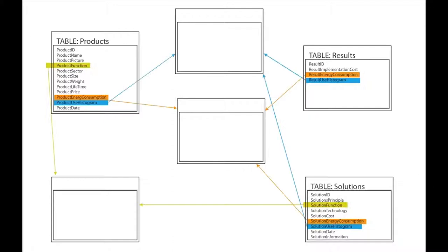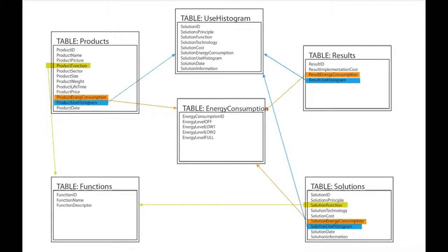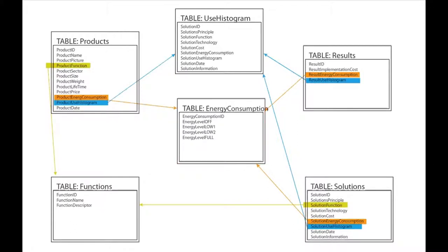Consequently, we get three new tables of information. The first one contains product function information, the second one deals with the energy consumption information, and the third one covers the use-histogram information.